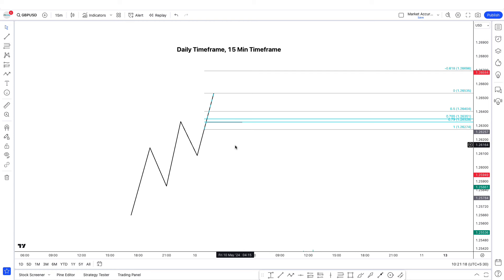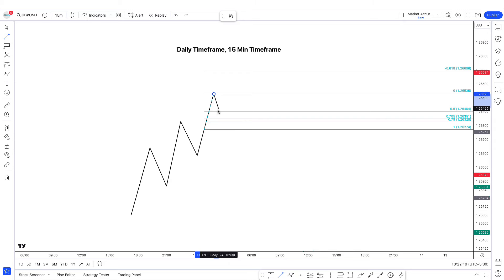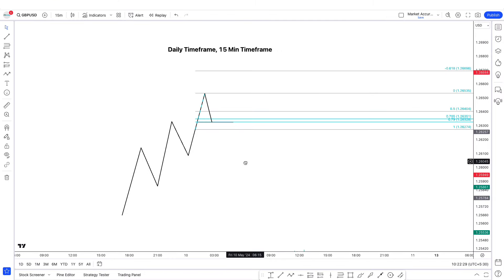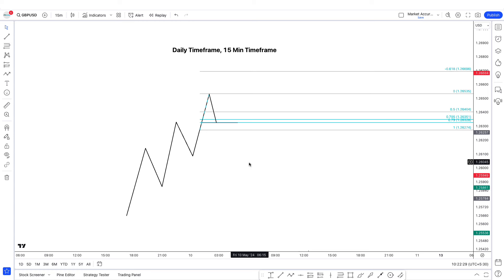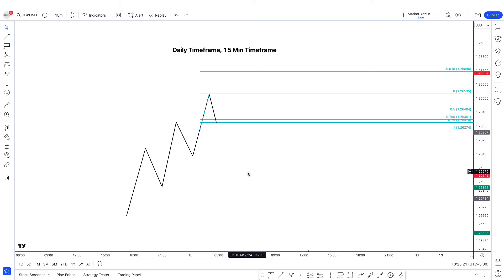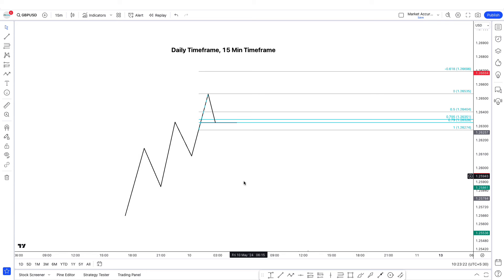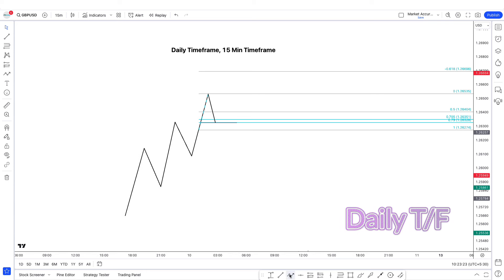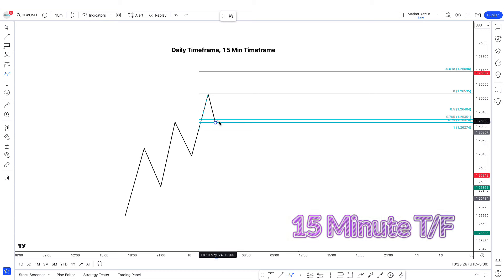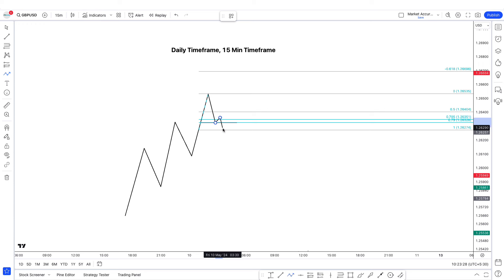Let's say there's an order block here. The order block could be above the 0.5 and some part of it could be down in the discount — and that's absolutely fine. You have to look for a market structure shift on the 15 minute time frame when price comes back into the daily order block, and make sure that price is below the 0.5 level on the daily time frame. Once price comes back into your order block, you drop down to the 15 minute time frame and look for a market structure shift during kill zone hours.